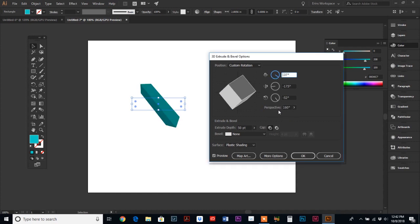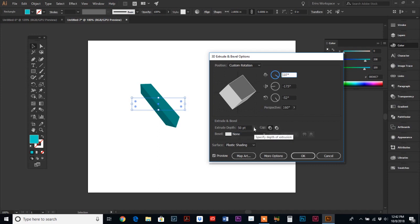So really you could play around with this for days, but these controls are going to adjust what your object looks like. And there's other options down here. Extrude depth.